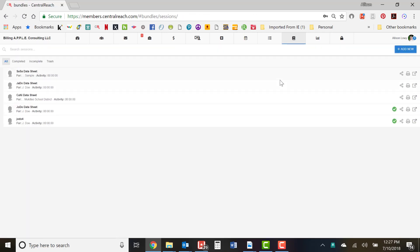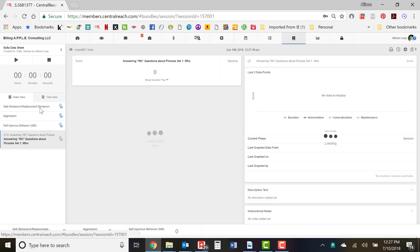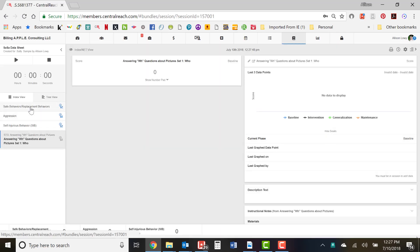When you go to the session level — click on Clinical, click on the session, click on the data sheet — you'll see in the index on the left we have safe behaviors, aggression, self-injurious behavior, and also the target set one of answering WH questions. You can add as many or as few targets as you want to the data sheet. The ones that have auto progressed will automatically populate. In another module we'll show you how to navigate the data sheet and all its features.